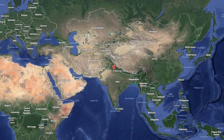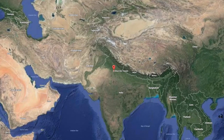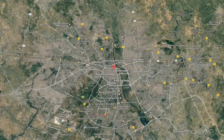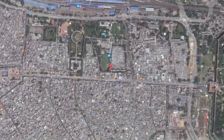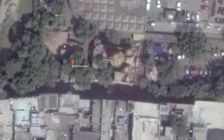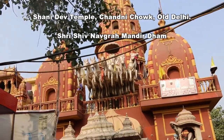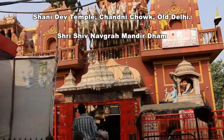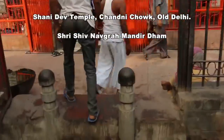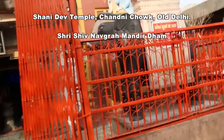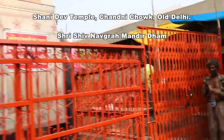Within Northern India you have New Delhi, and within New Delhi you have the much older Old Delhi. Within Old Delhi you have Chandni Chowk, and within Chandni Chowk you have the Shanidev temple, a Hindu temple. I just want to point out some various things around here and go through some of the details.